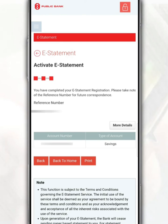Stay tuned for our next video on how to download bank statements from a Public Bank account. That's all for our videos — don't forget to subscribe or follow Ali Gadget for more latest info and tutorials. Cheerios!